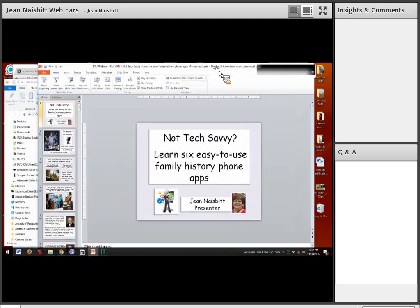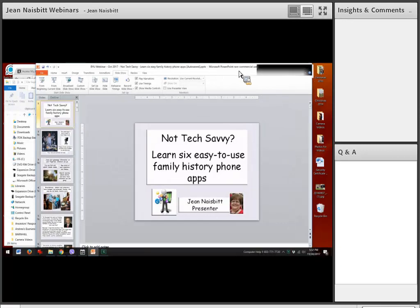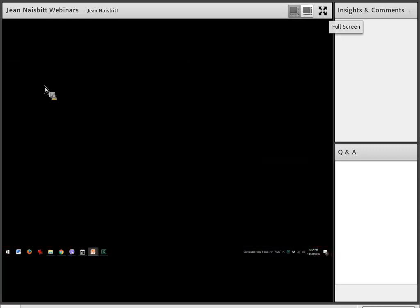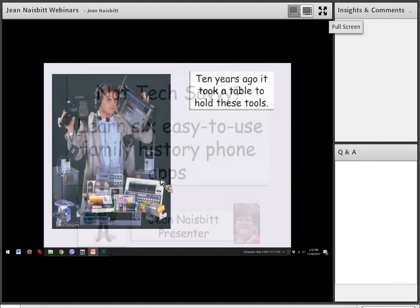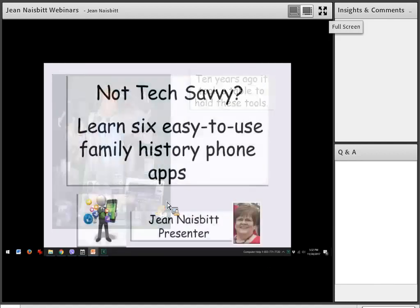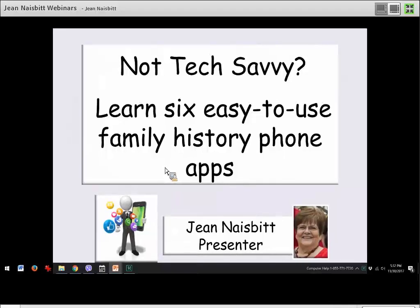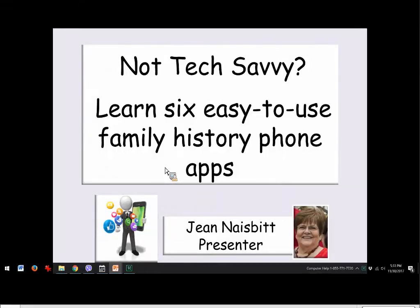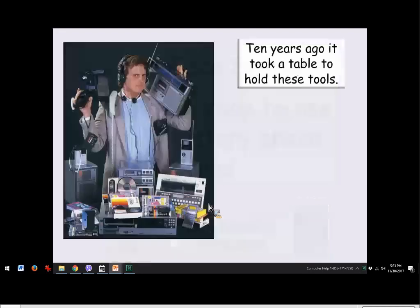Jean confirms her screen is visible and gets her slideshow going. She expresses excitement about presenting six easy-to-use family history phone apps, noting that technology can feel intimidating — a lot of times we don't feel like we know enough about technology to really use it. Let's get started and talk about six easy-to-use phone apps.